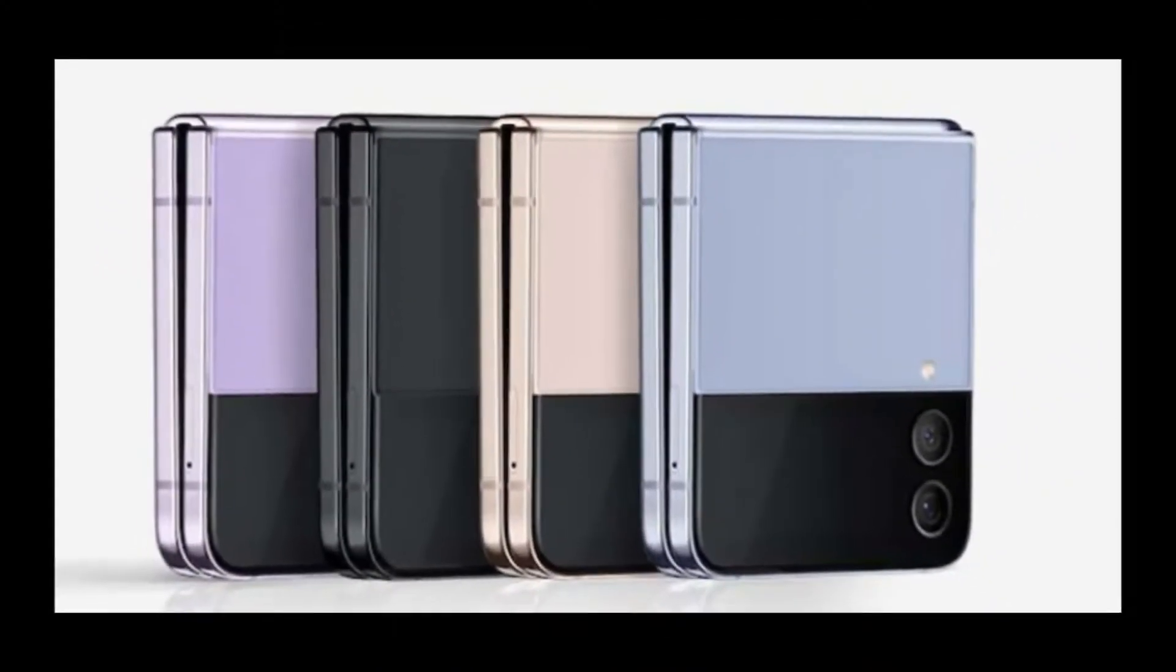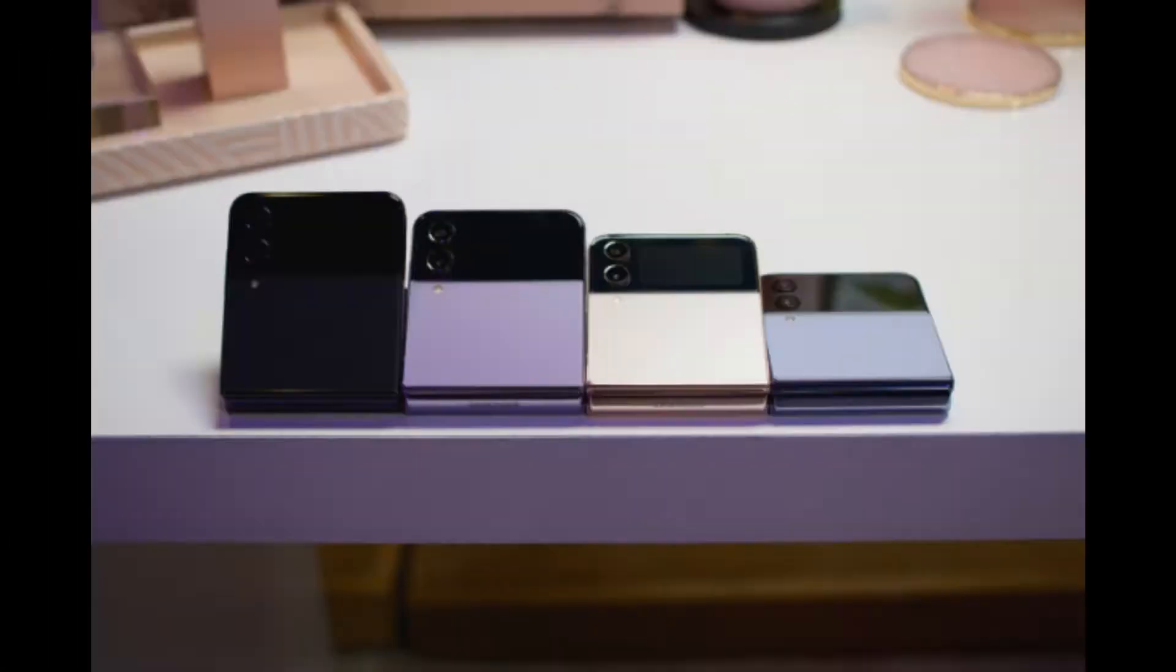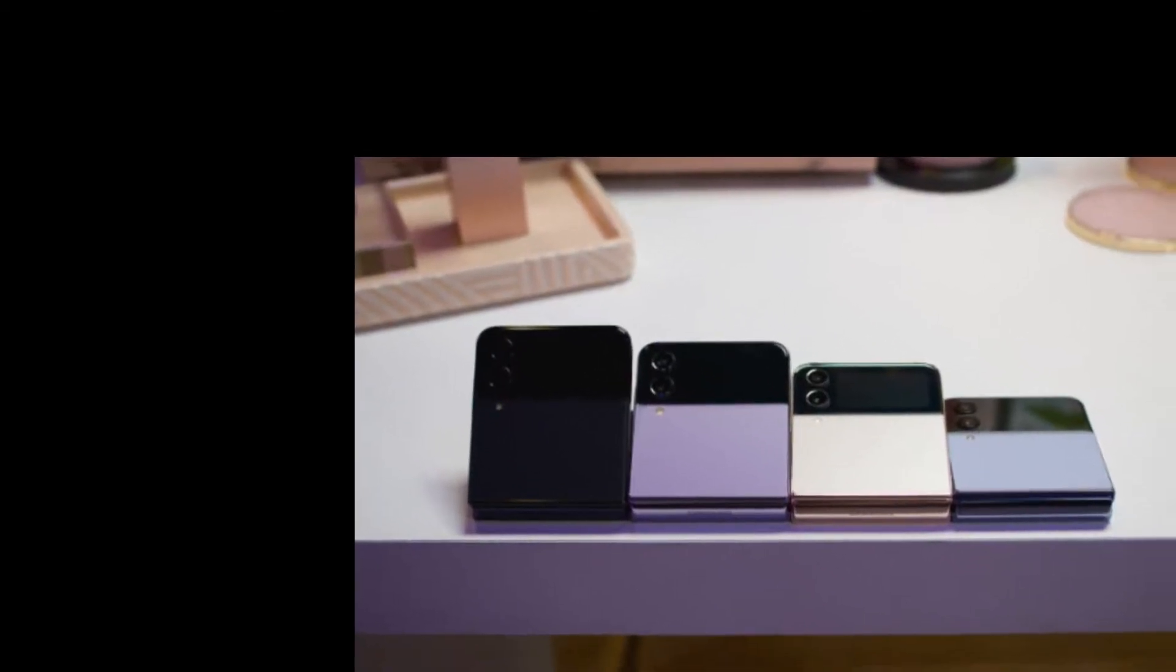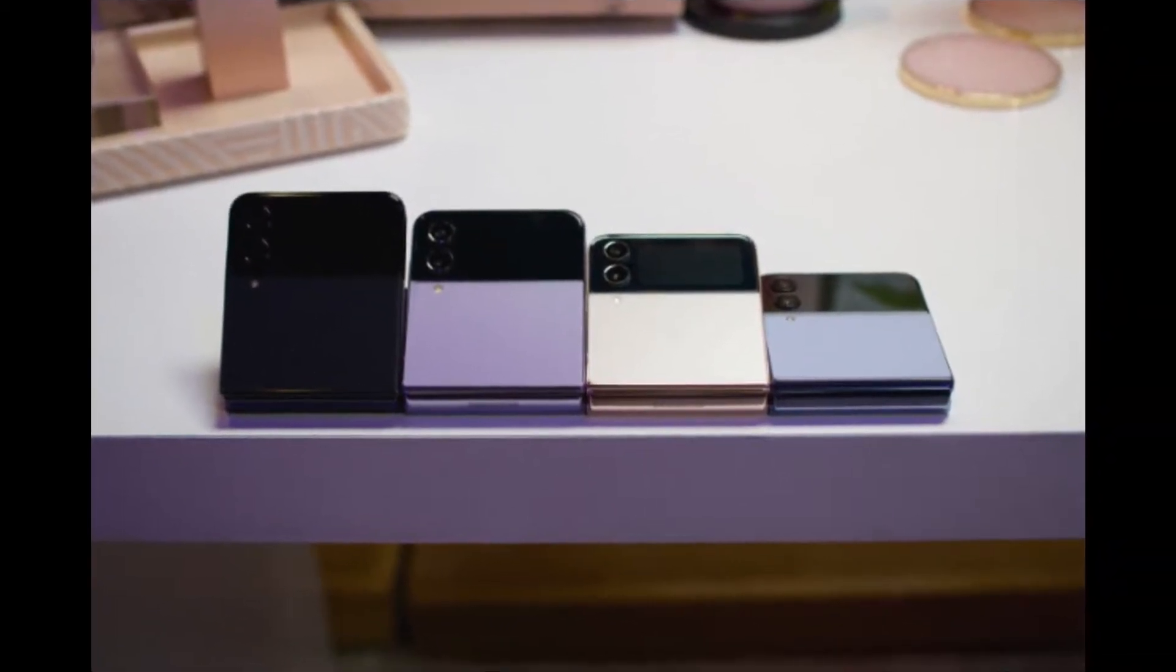In today's video we are covering Samsung Galaxy Z Flip 4 buying guide. Design and display. The Galaxy Z Flip is a flip phone styled foldable, so it looks a lot like classic flip phones of the past.